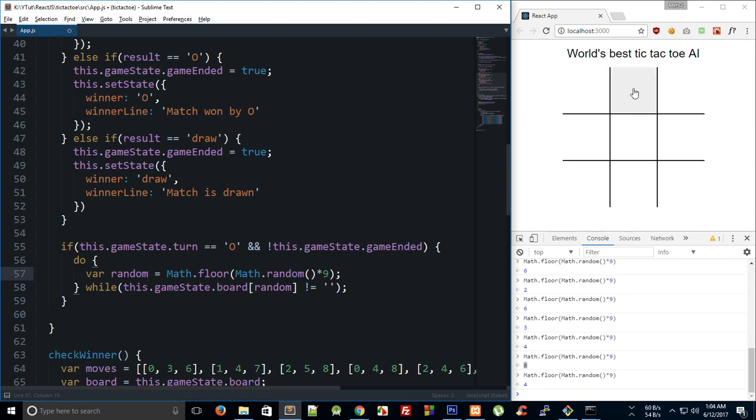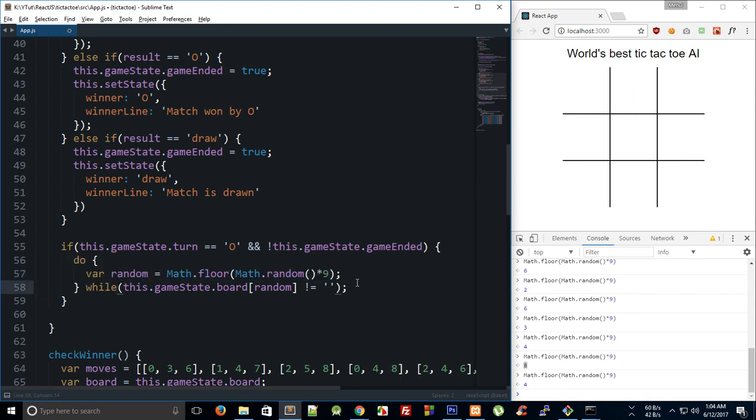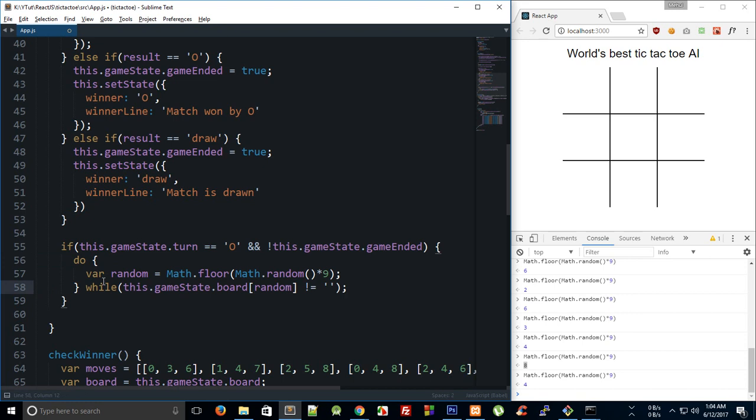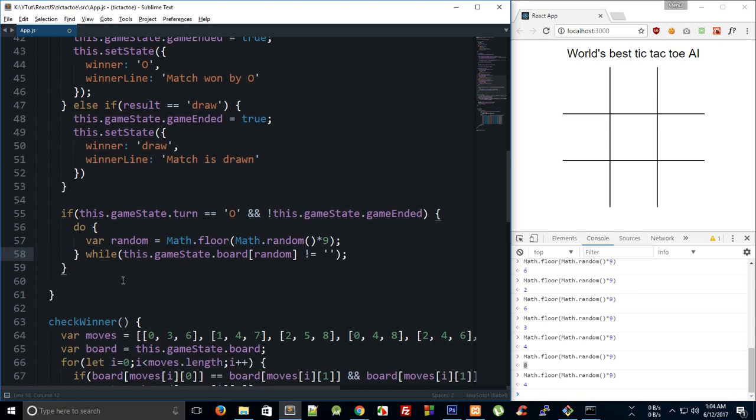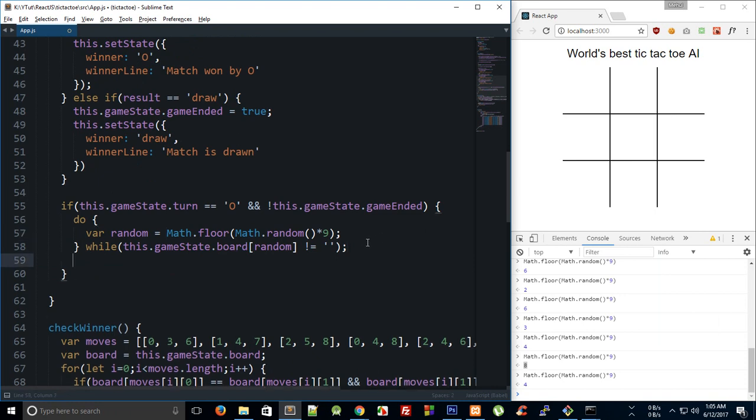Right, so if let's just say these three squares are filled, so if computer by chance generates number zero, so it is already filled, right? We do not want that. We want to have any number between these three or, you know, anything like that. So we are just looking for an empty box.